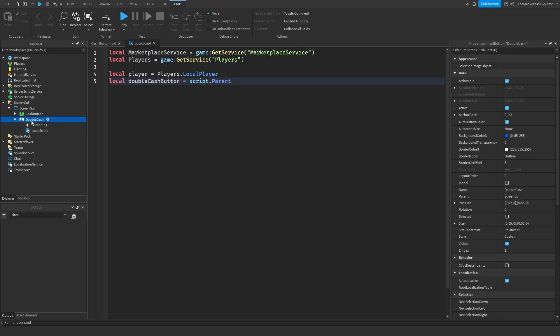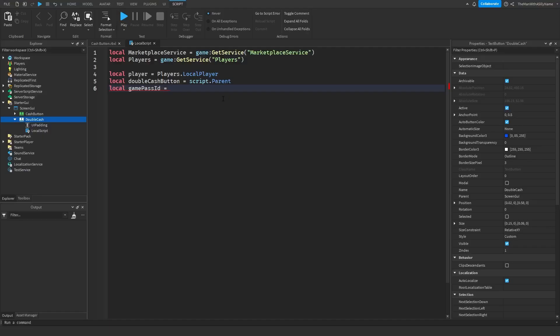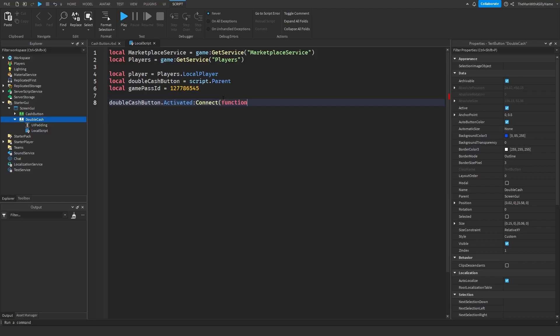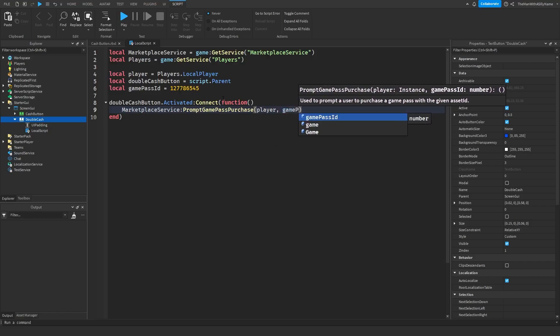Since the script is inside of the double cache button, we also need a variable for the game pass ID: local gamePassID equals — and now we need to get the game pass ID. Click on your game pass and the game pass ID is the second number in the URL — make sure you don't copy the first number because that is the ID of your game. Copy the second number, that is the ID of the game pass, then paste it. Next, make an event for when the player clicks the button: doubleCacheButton.Activated:Connect(function(). Then prompt the player to purchase: marketplaceService:PromptGamePassPurchase(player, gamePassID).